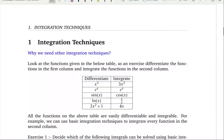Hello everyone. In this video we are going to discuss different integration techniques and why we need them. To discuss that we have to talk about differentiation, because differentiation and integration have an interesting relationship.